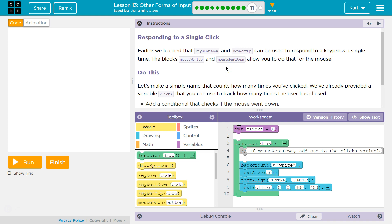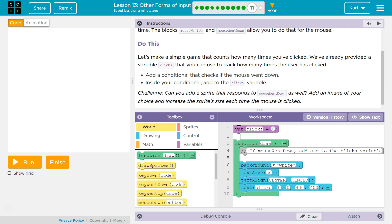Alright. Let's make a simple game that counts how many times you've clicked — that sounds like the most boring game. We've already provided a variable called clicks that you can use to track how many times the user has clicked. Add a conditional that checks if the mouse went down. Don't let conditional scare you — a conditional is an if statement because it checks a condition. If mouseWentDown, if mouseWentUp, if the sky is blue — it's a condition.